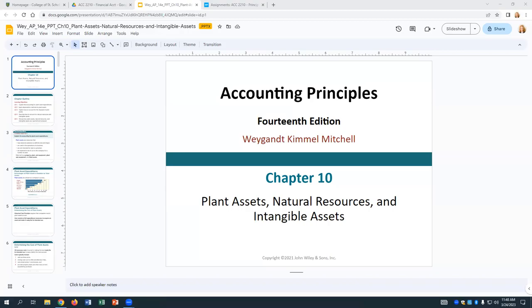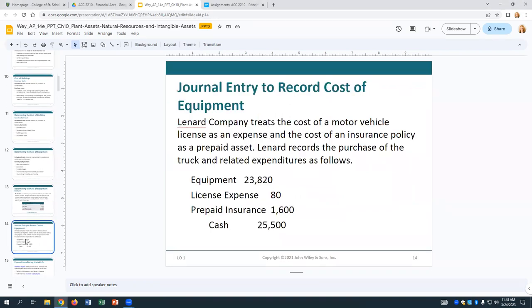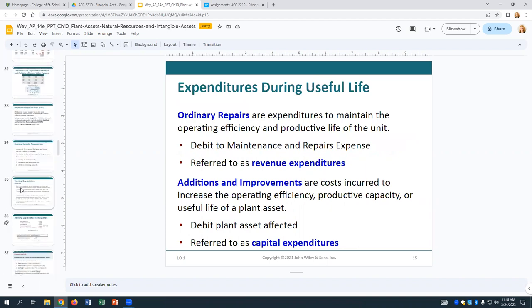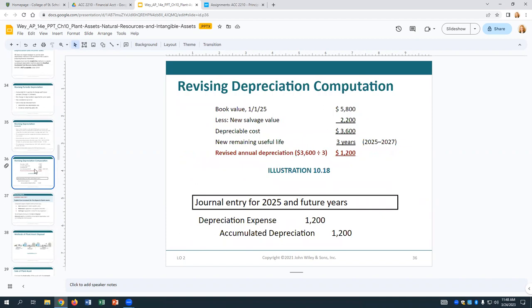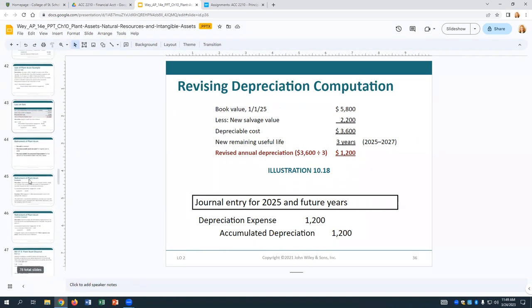We started talking about more in-depth versions of depreciation calculations on Wednesday. We went through the units of activity method, the declining balance method, how it can be different for taxes, and went through a whole bunch of examples. We also started talking about calculating gains and losses when you have disposals, and how to revise your depreciation going forward if you realize that the estimated life has changed.